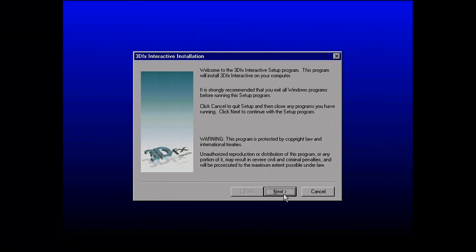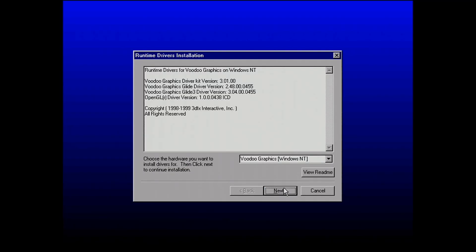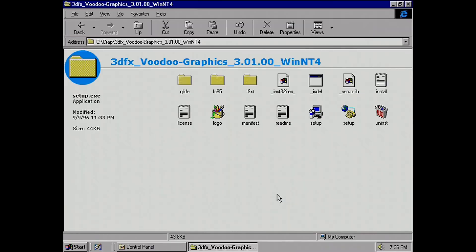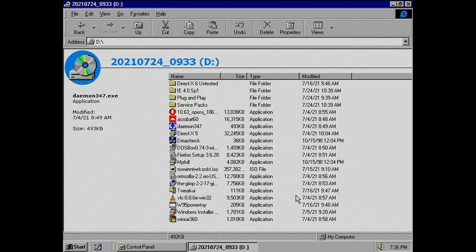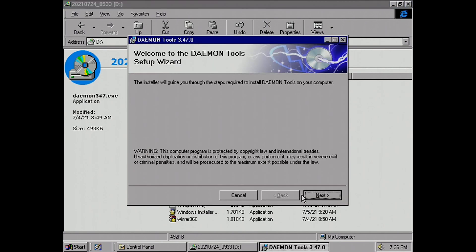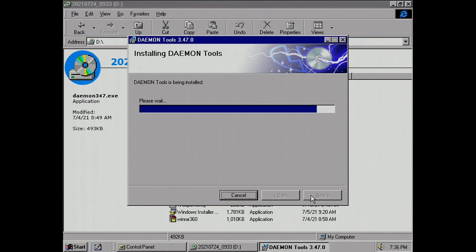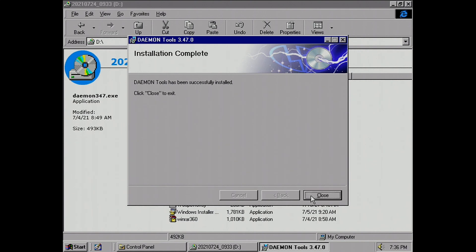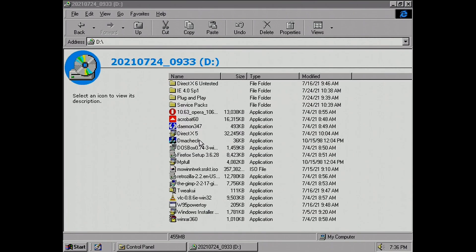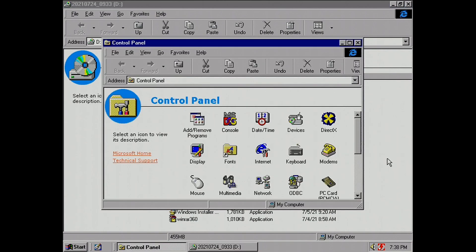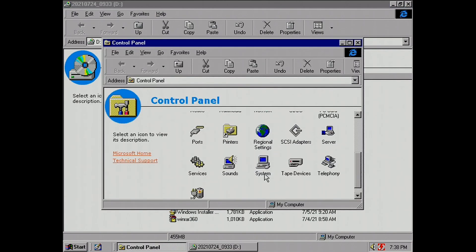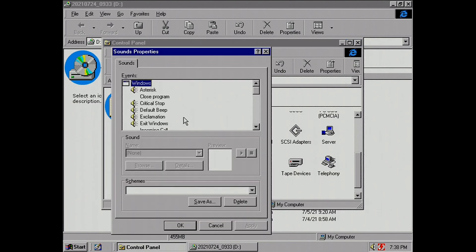I installed a Voodoo driver because I've got the Voodoo 1. An interesting thing is I couldn't tell if it actually installed, because there's no way of testing it unless you run a game — and a lot of games don't work. Installing Daemon Tools is very important to have for upcoming installs. You need that Windows Installer 2.0 downloaded and installed first for it to work, otherwise it'll just give you an error.